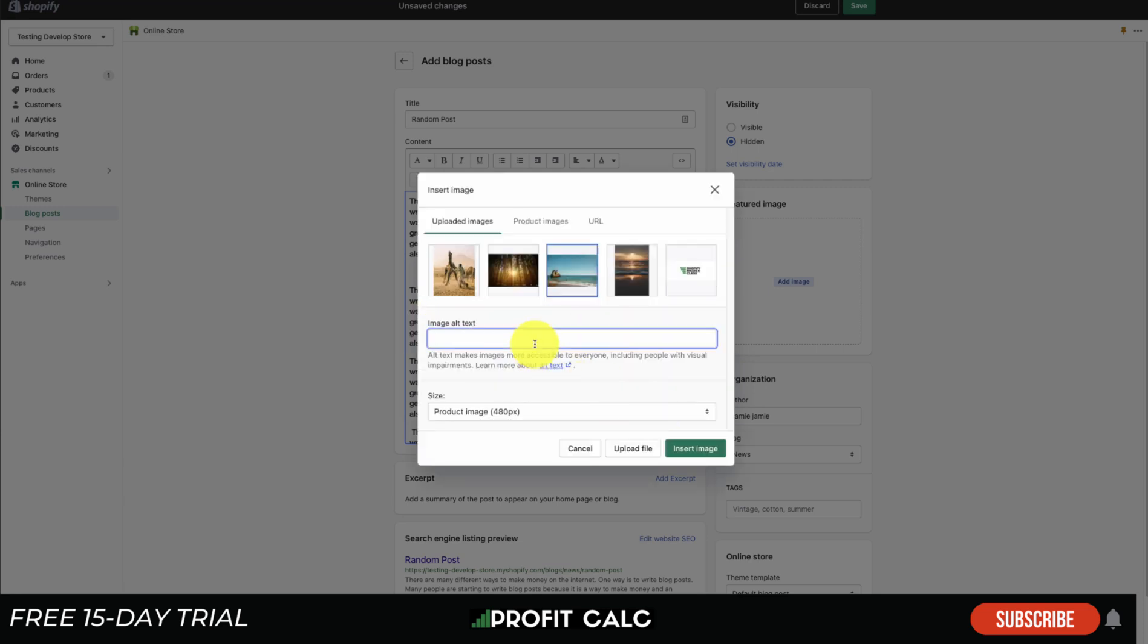I'm going to select it. The alt text is going to be description of the image - this is for Google so it can understand what your image is about. I'm going to put 'beach' here.